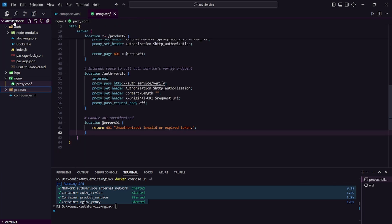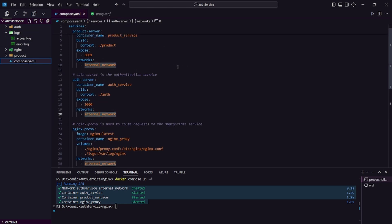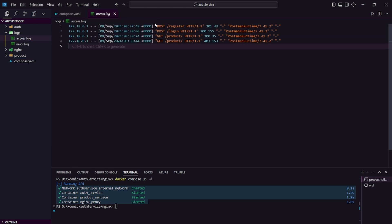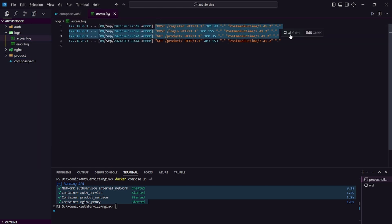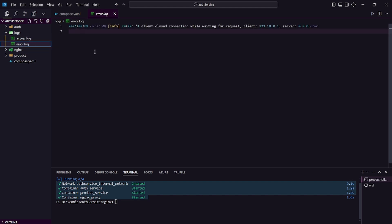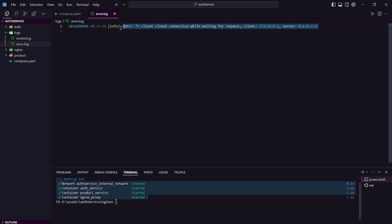Going to our folder structure, we can see there is a folder named 'logs'. These are the logs for Nginx. Going into the access log, we can see all of these requests — we can also see that this request was made by Postman and what the responses and status codes were. In the error log we can also see what errors occurred inside our Nginx service. This is a pretty cool thing.